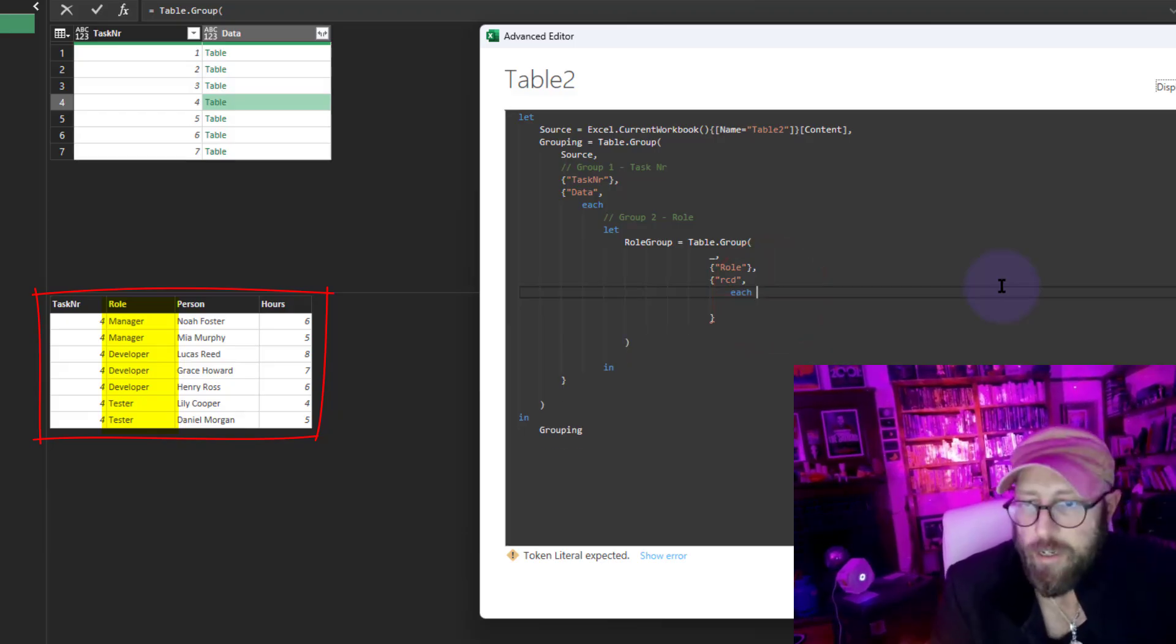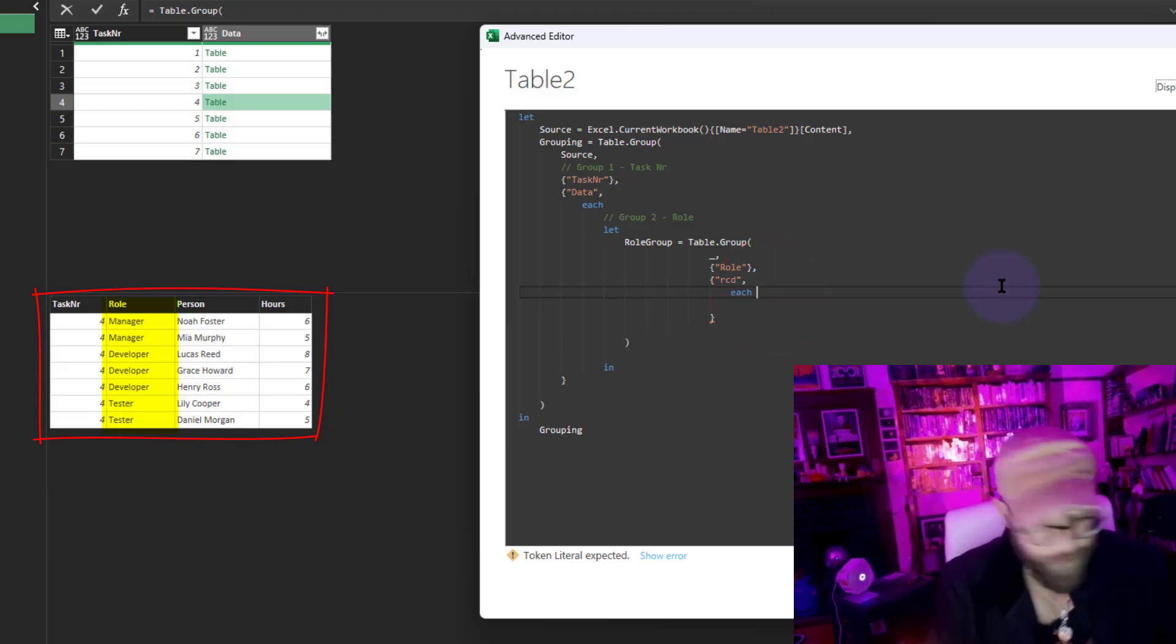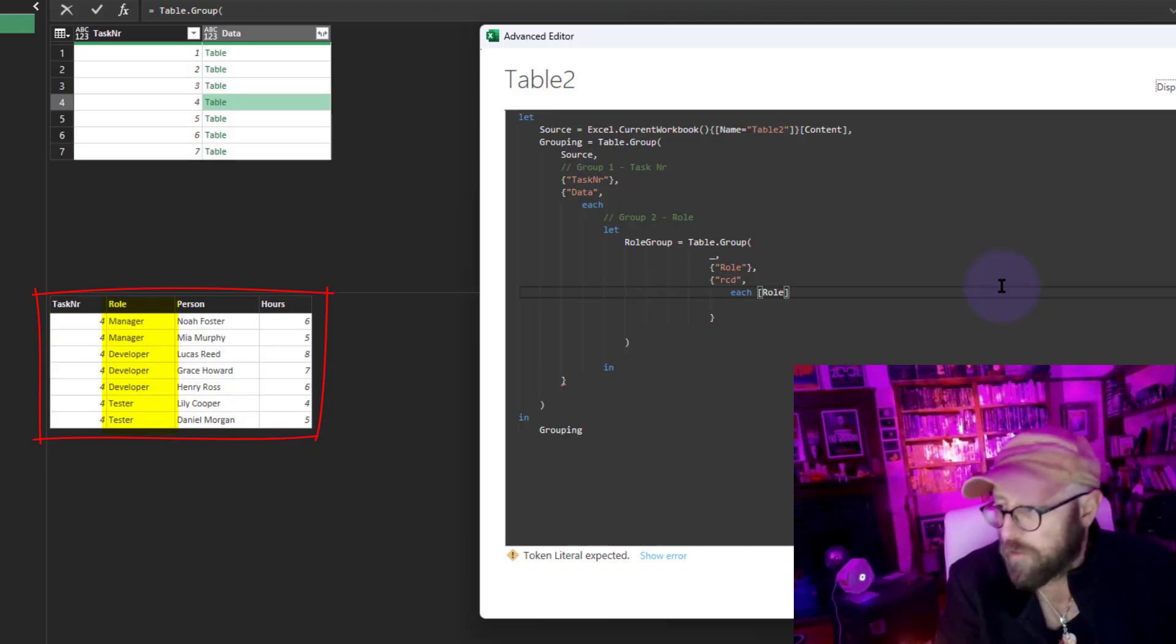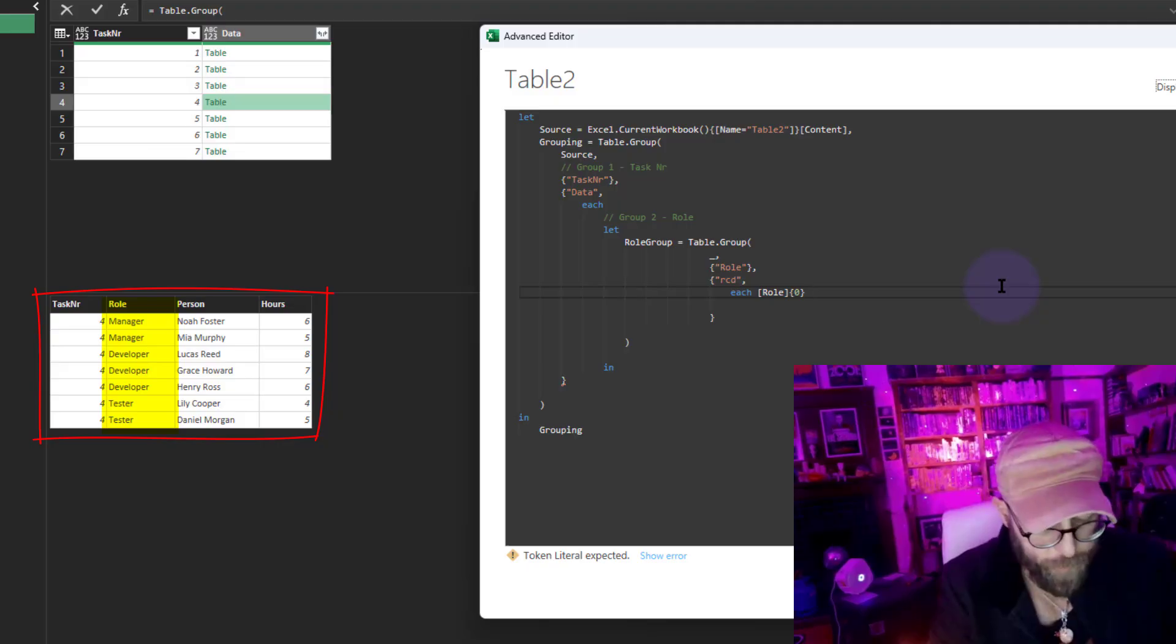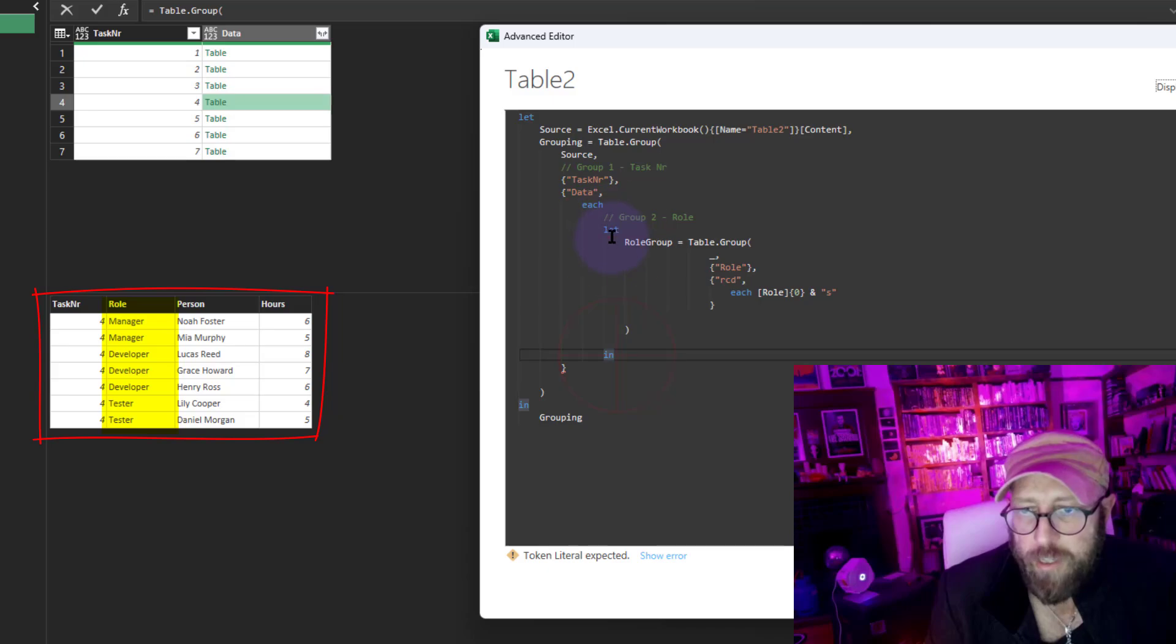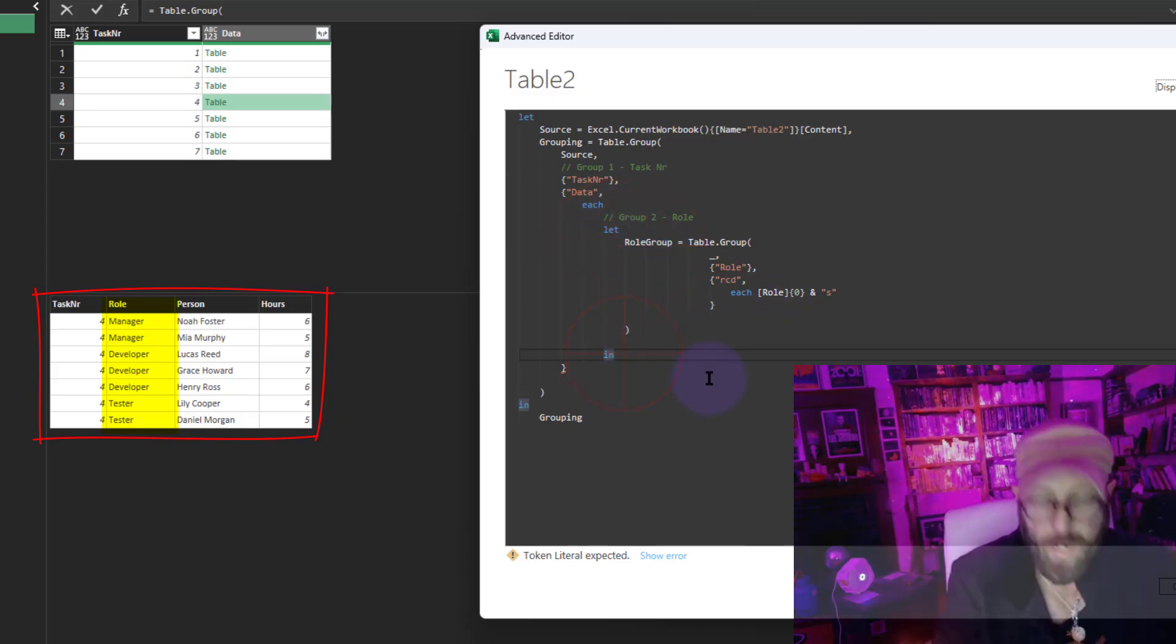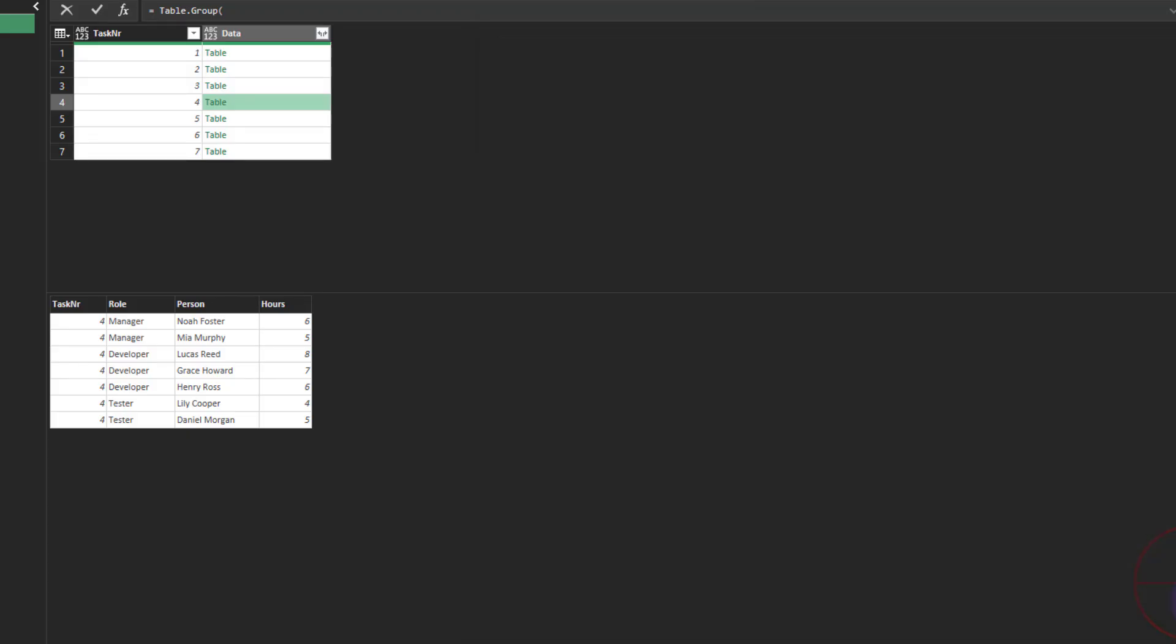In there, I'm going to start a new each statement. For now, I'm going to do something rather silly—I'm going to return the role and append it with an S. I'm just going to return the role group underneath the in there. Let's see what happened.